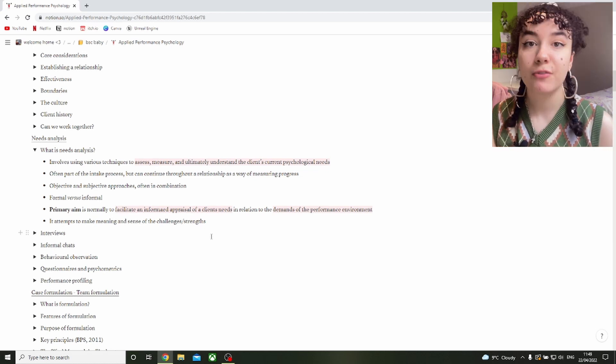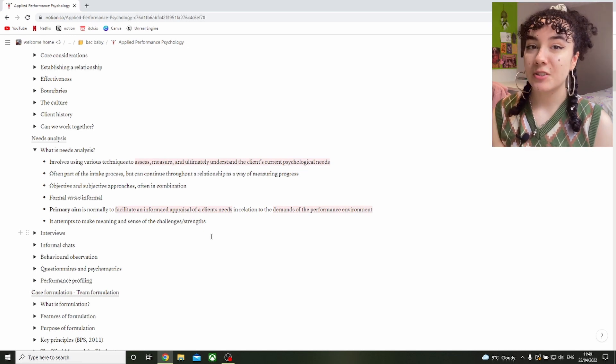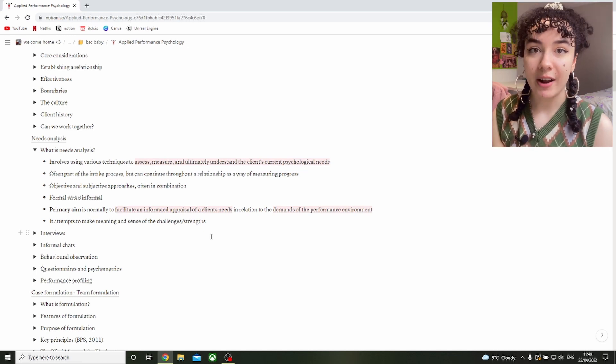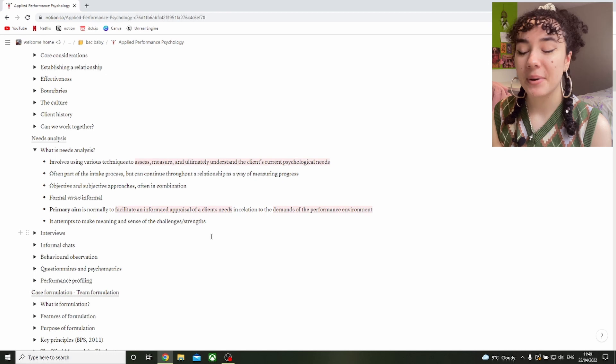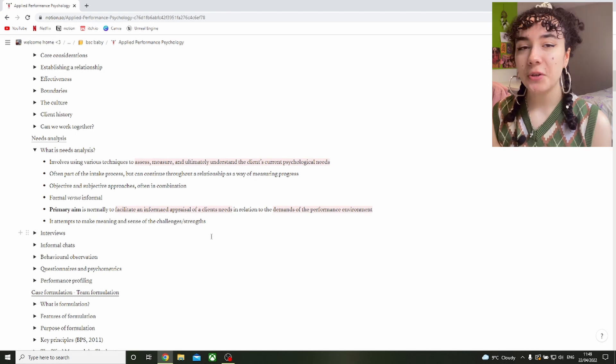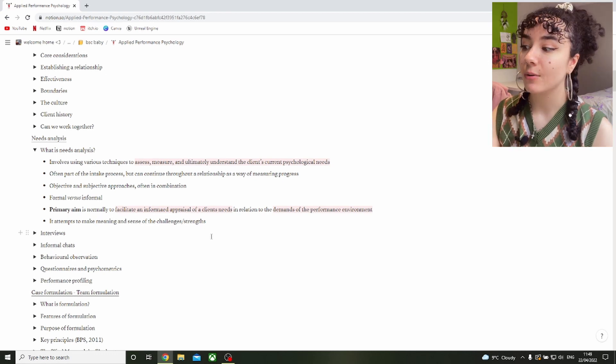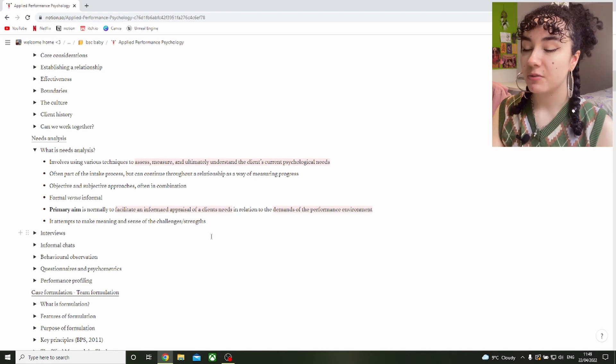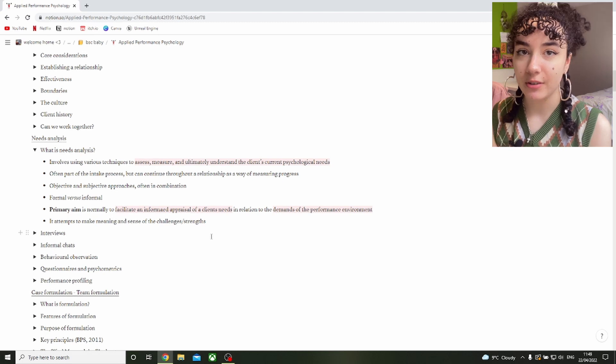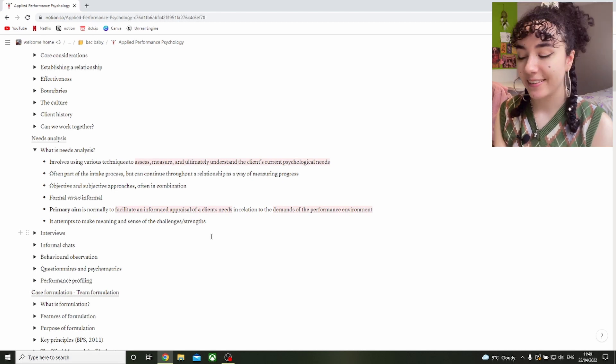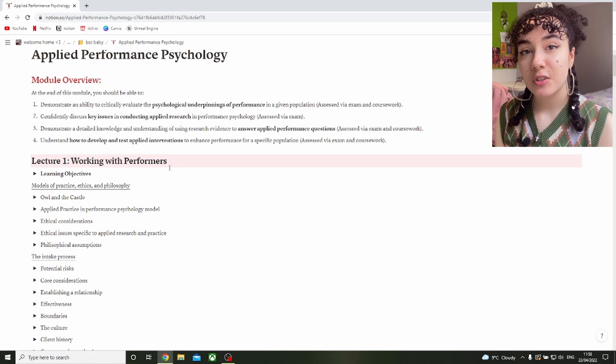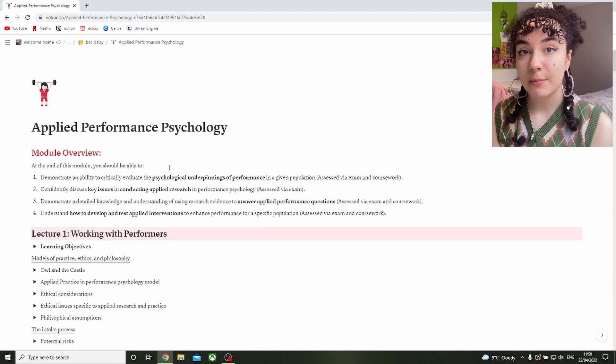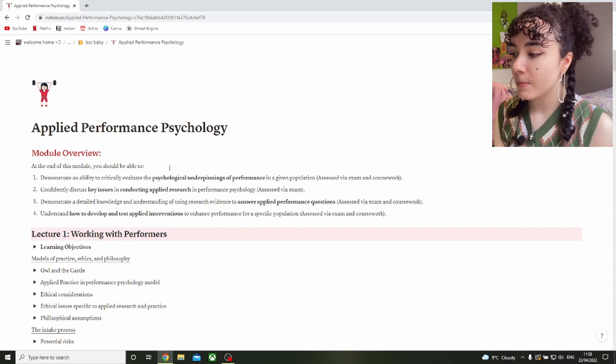That's a good form of revision because by the end of it you should just be able to look at needs analysis and know exactly what it is. But the starting point is needs analysis along with like six bullet points. Obviously this doesn't mean you need to rewrite everything six times, but you get the idea that you don't need to write out as much information as there is on your Notion.